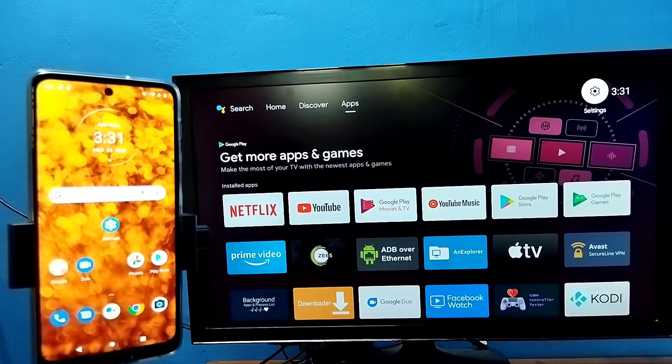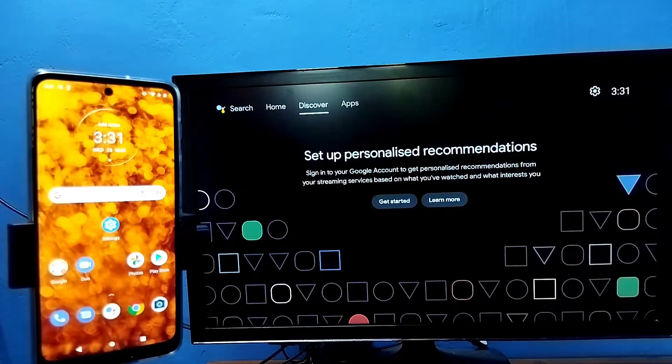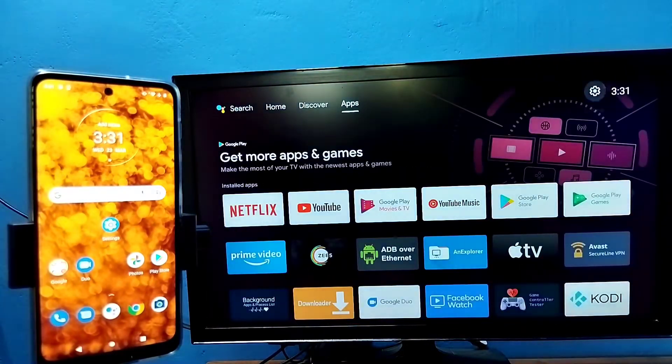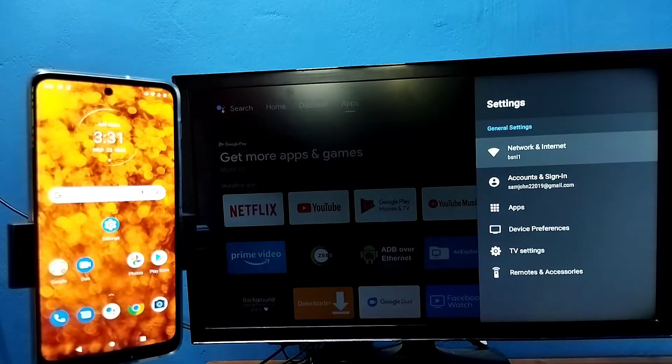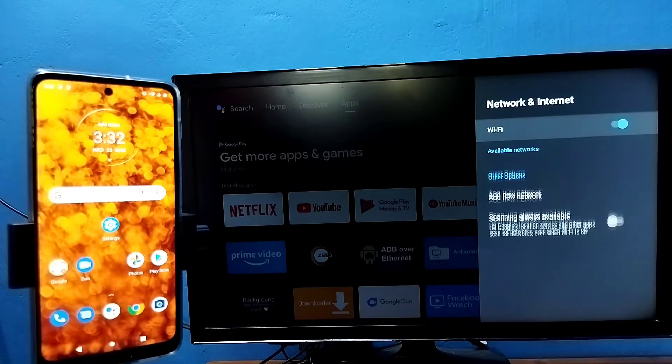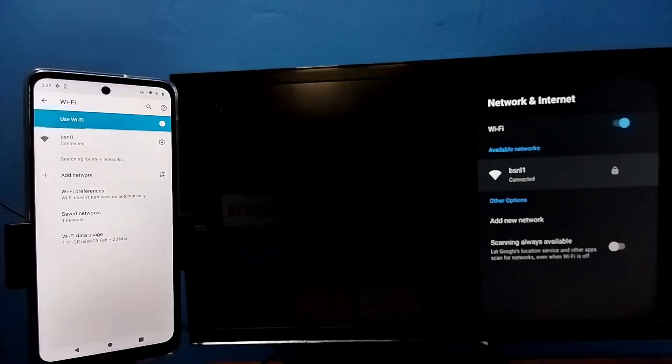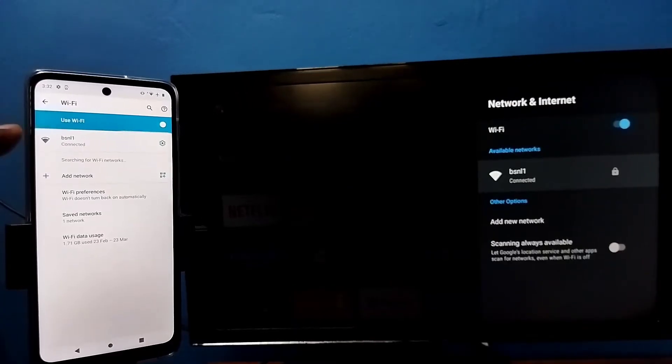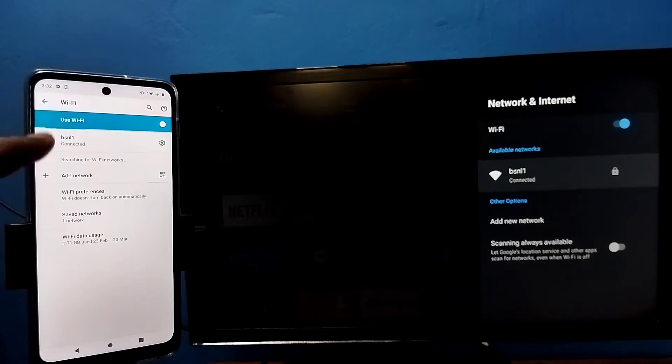Hi friends. First make sure that both TV and mobile phone are connected to the same Wi-Fi network. Here I have connected this TV to Wi-Fi network named BSNL1. Here on the left side you can see I have connected this mobile phone to the same Wi-Fi network BSNL1.